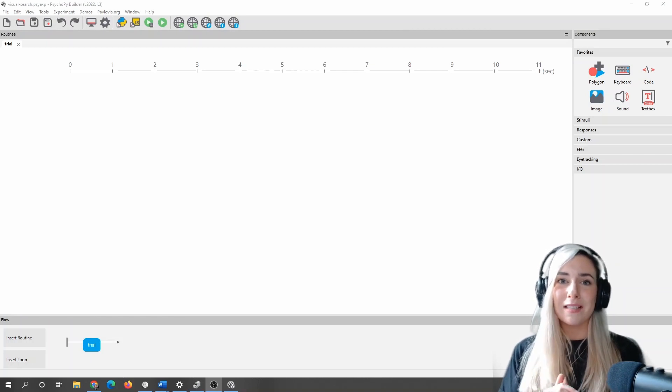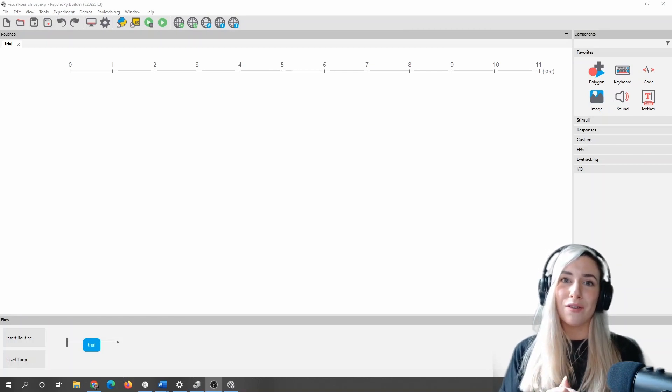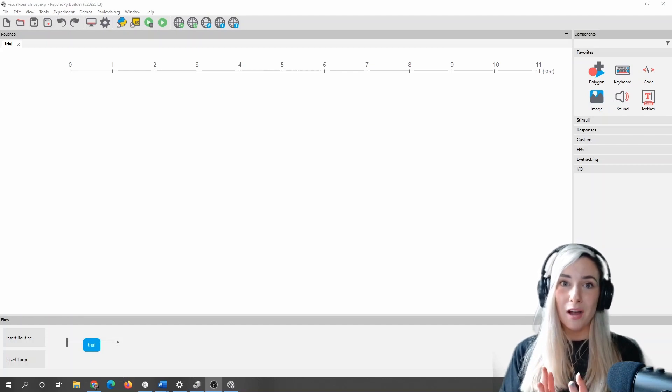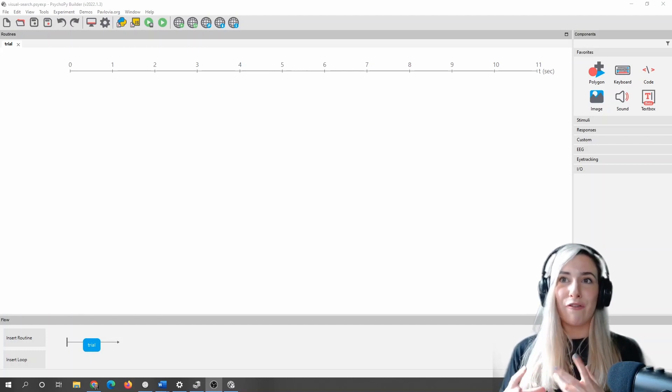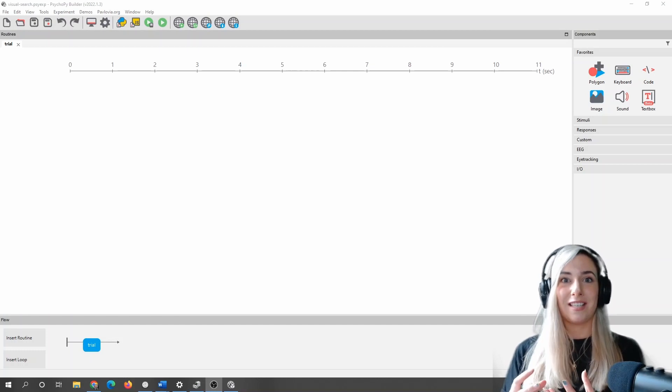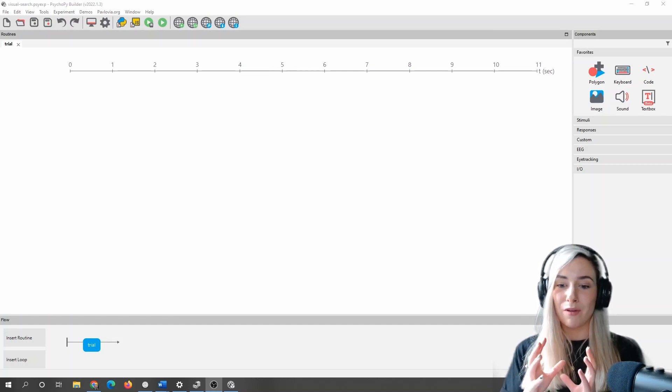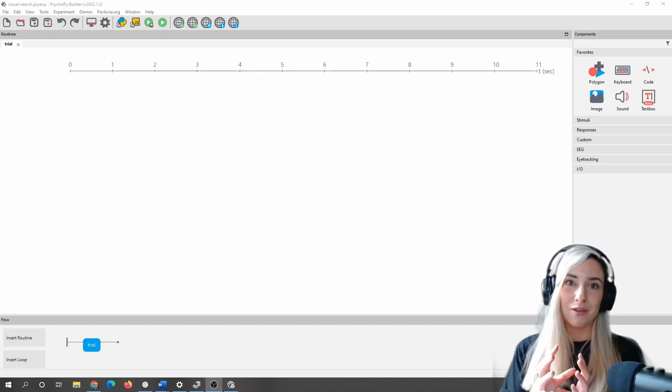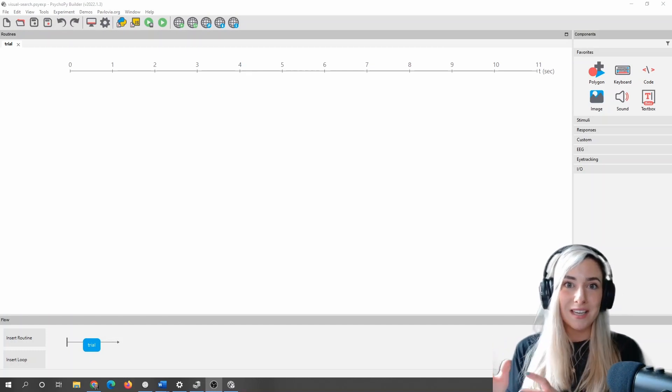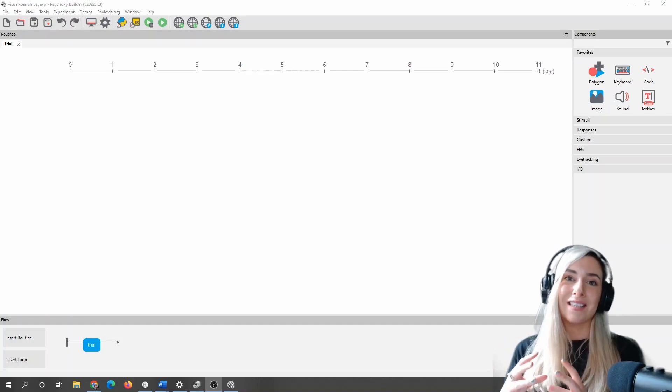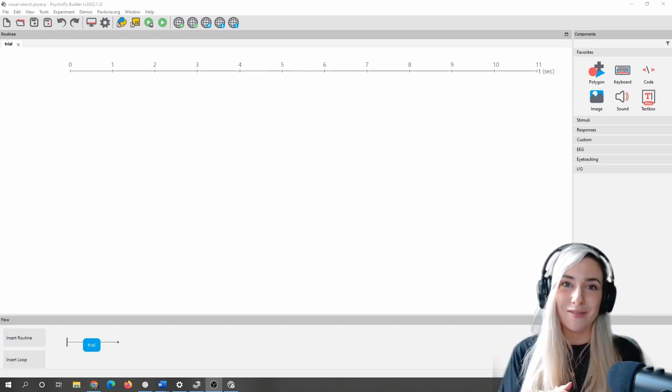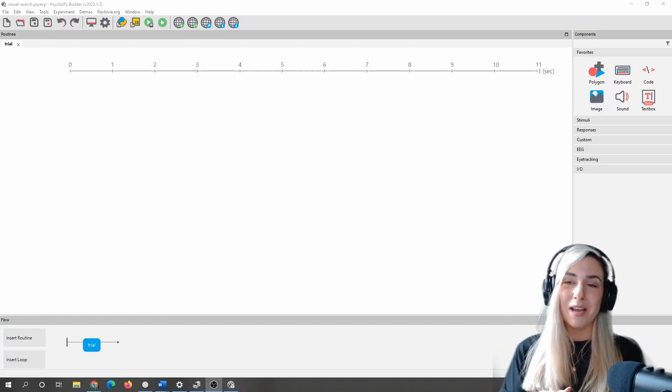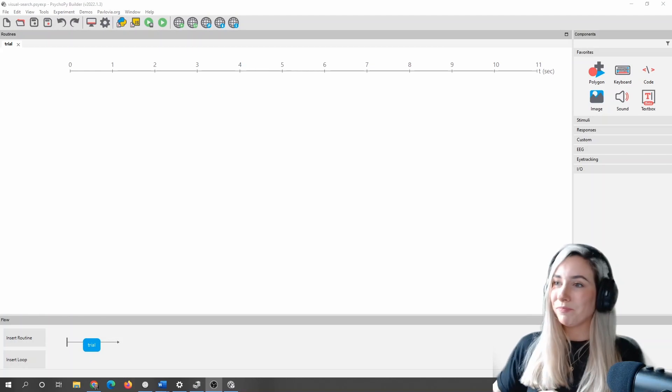So what I'm going to do is show you how you could do this using code, and also if you're not familiar with code, this is a really good kind of first starter task for seeing how you can make the most of compiling a builder experiment to script and pinching bits of code essentially to make what you want.